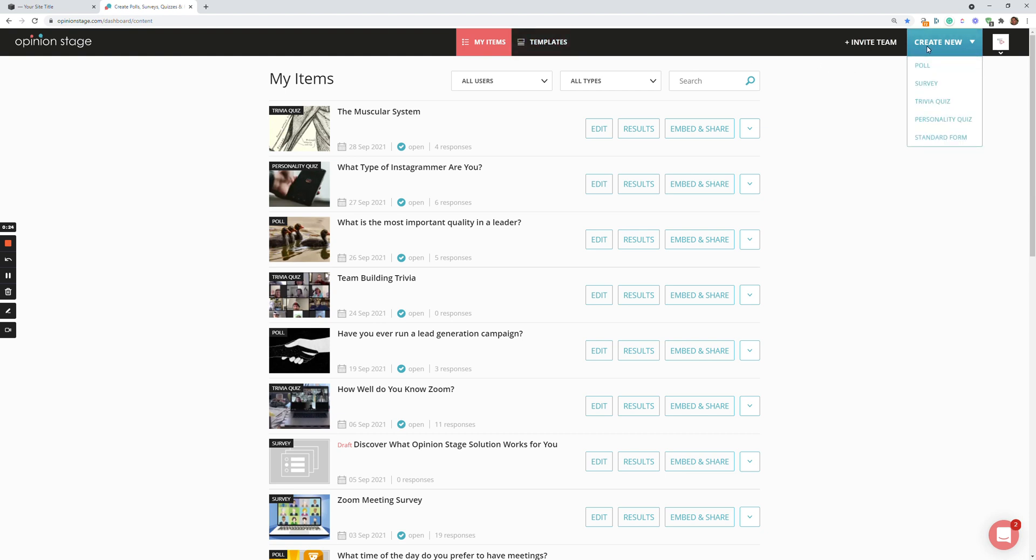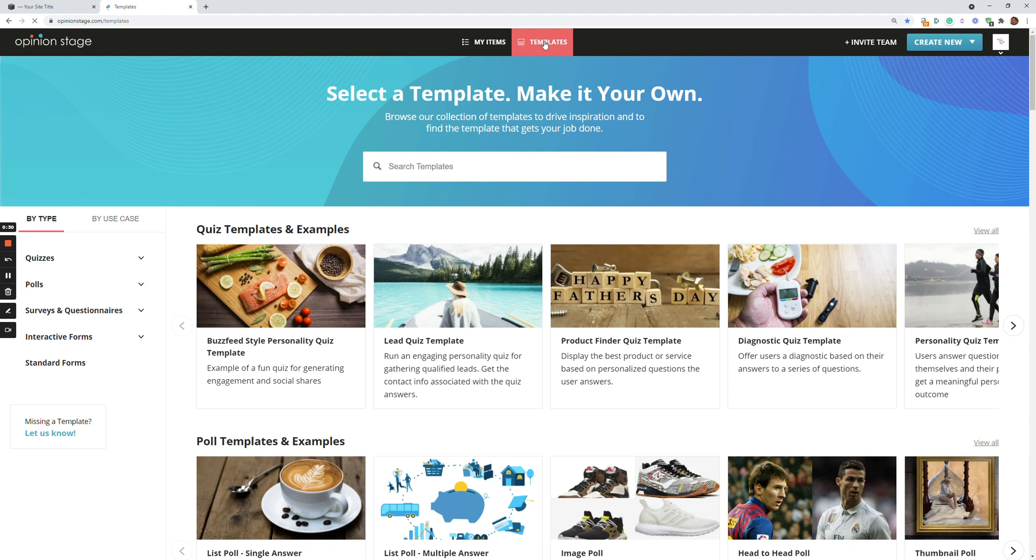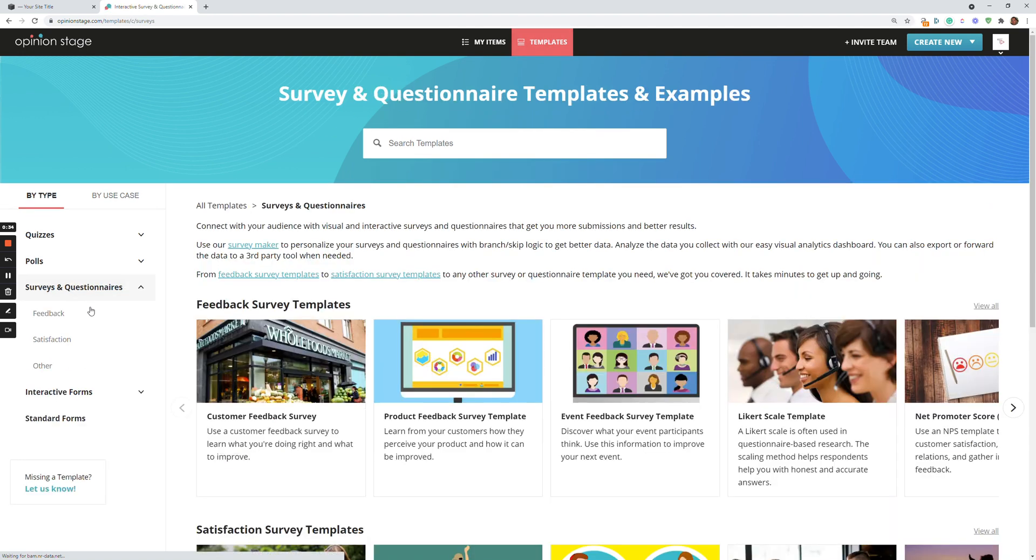In this case, I'll click on the Templates and select a survey template. That's the easiest way to create a survey.